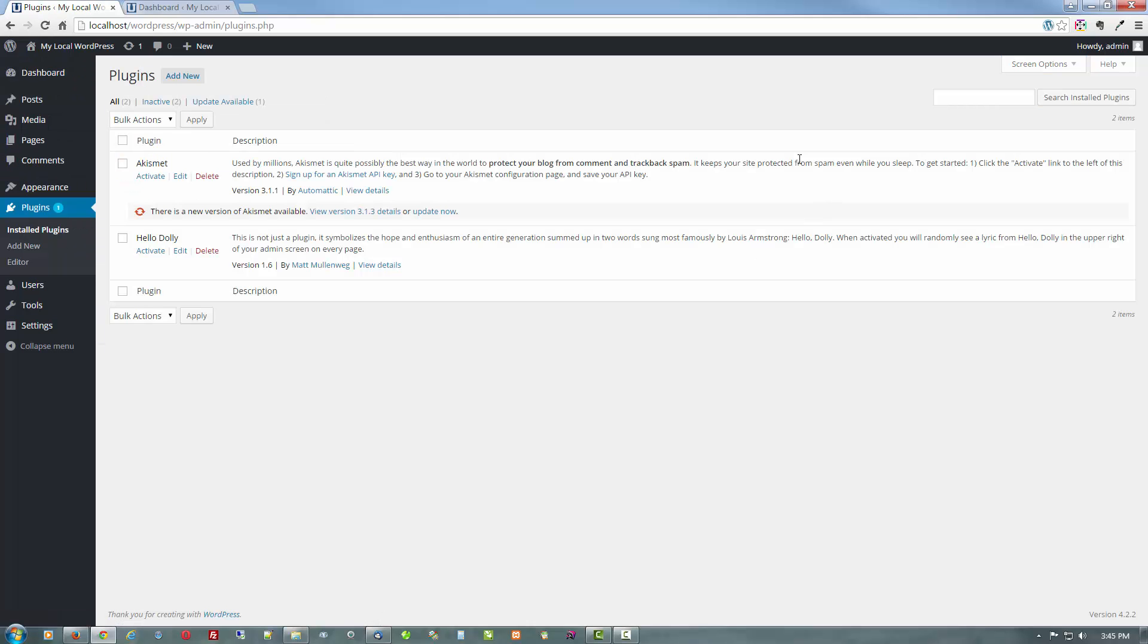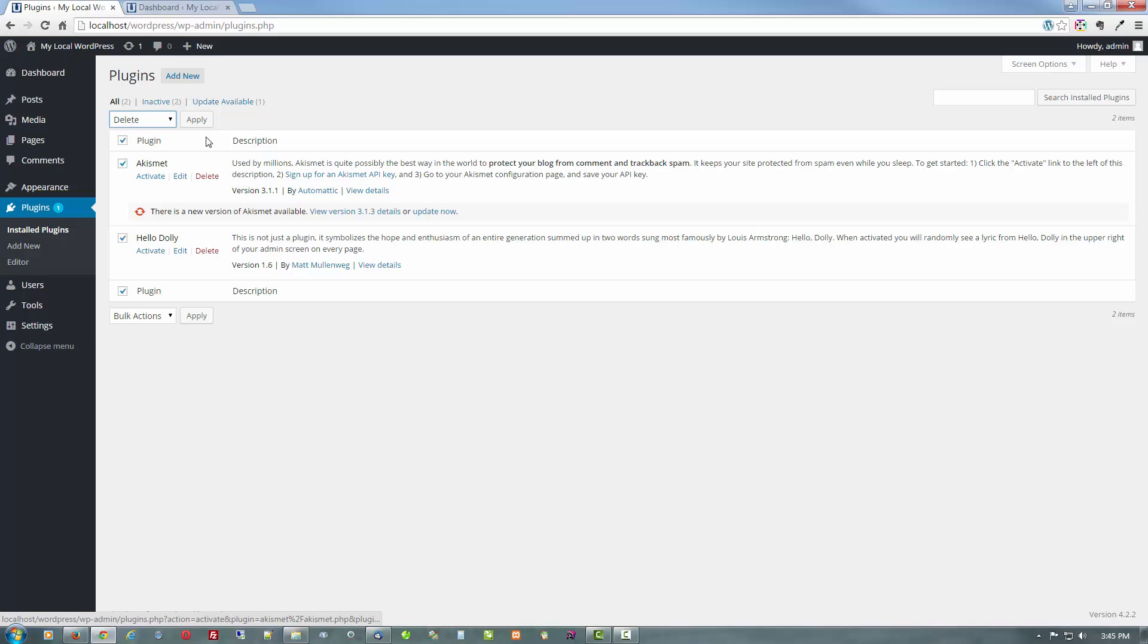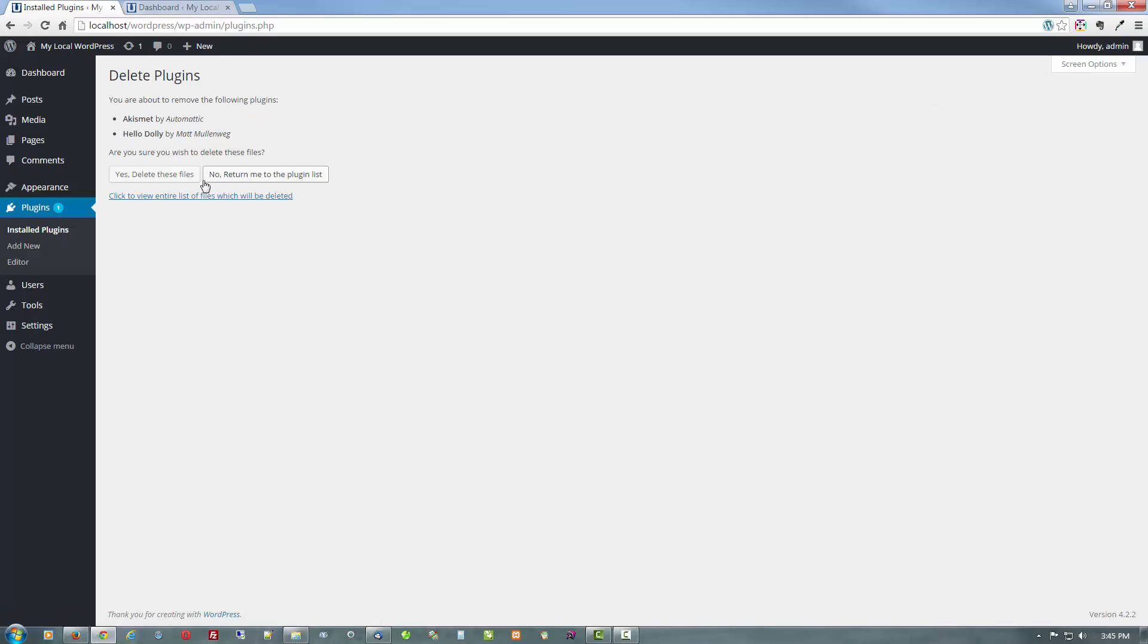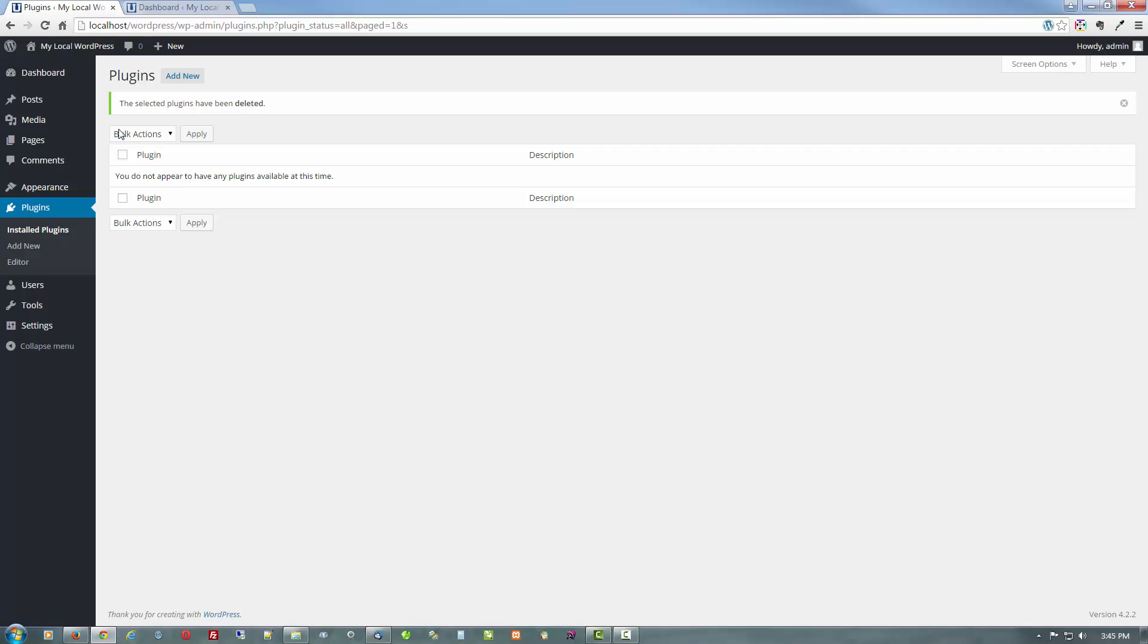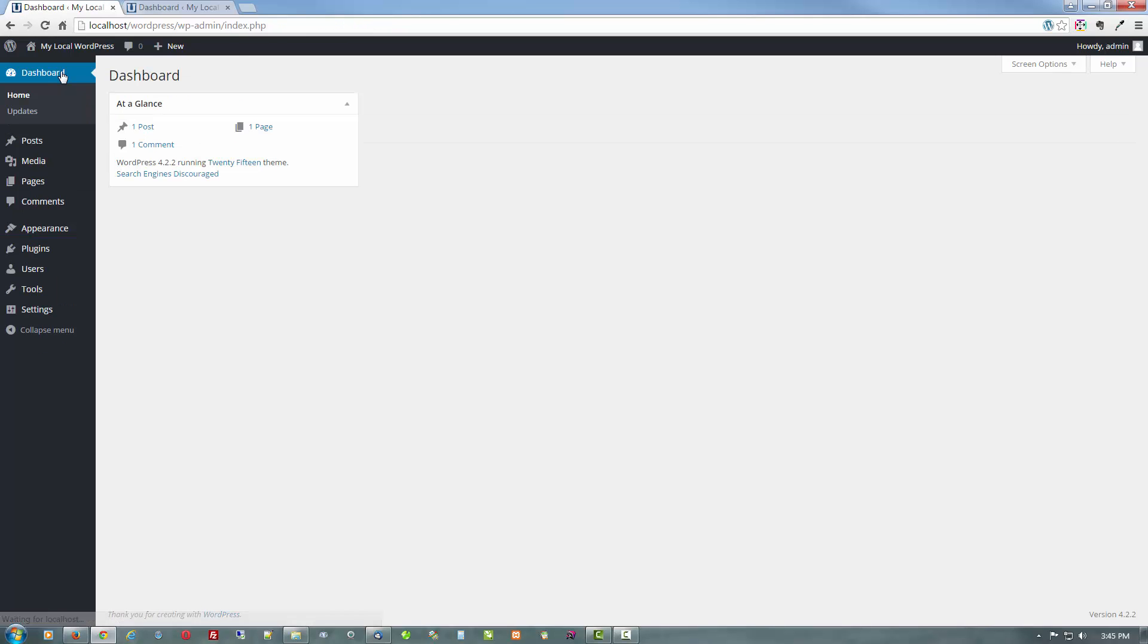And one of the first things I do is delete both of them. Because I never use either. Delete. And there is your basic WordPress dashboard ready for you to customize as you see fit.